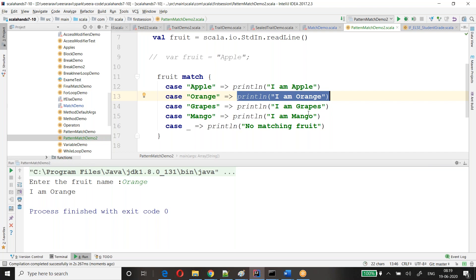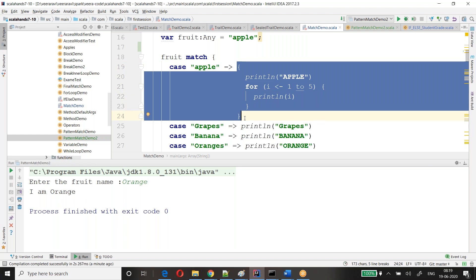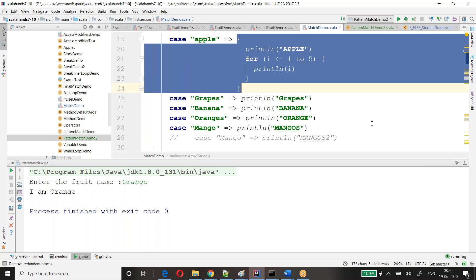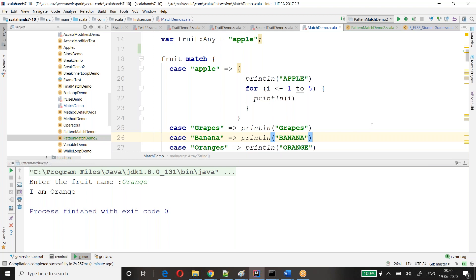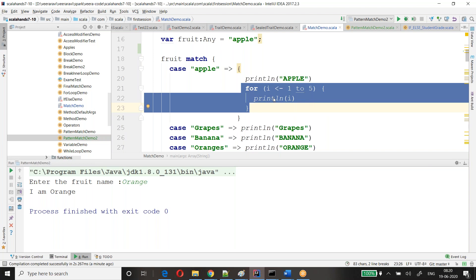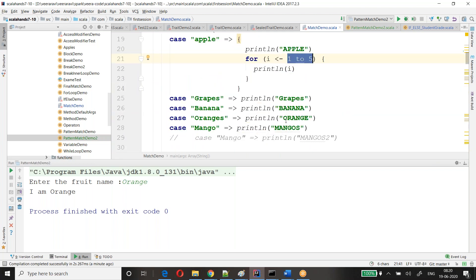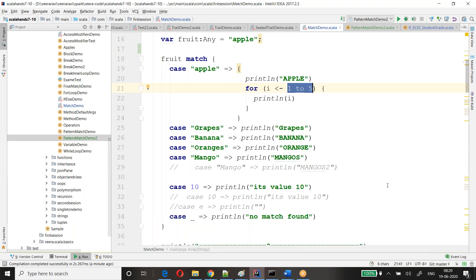Not only this — you can do such kind of operations also. If you open curly braces, it means it's a block. You can do a block of statements. Here, if it is apple, I'm just printing one to five using a for loop — that's looping through elements, looping one to five and printing. We'll cover loops in the coming session.